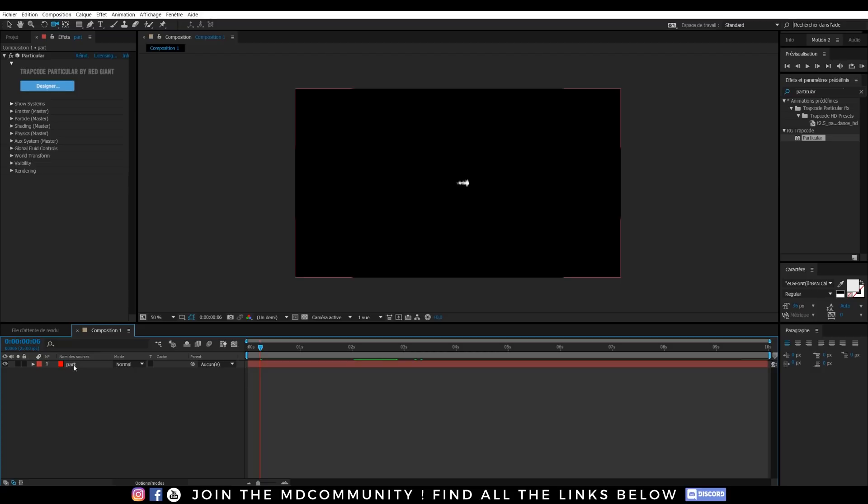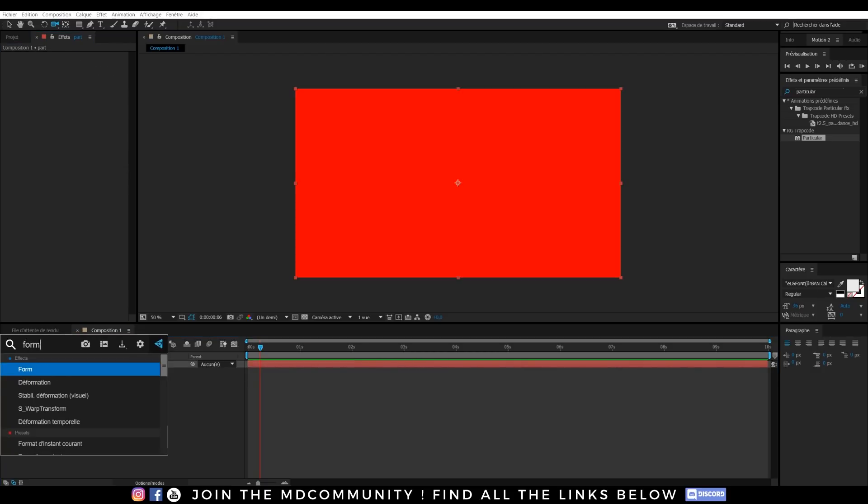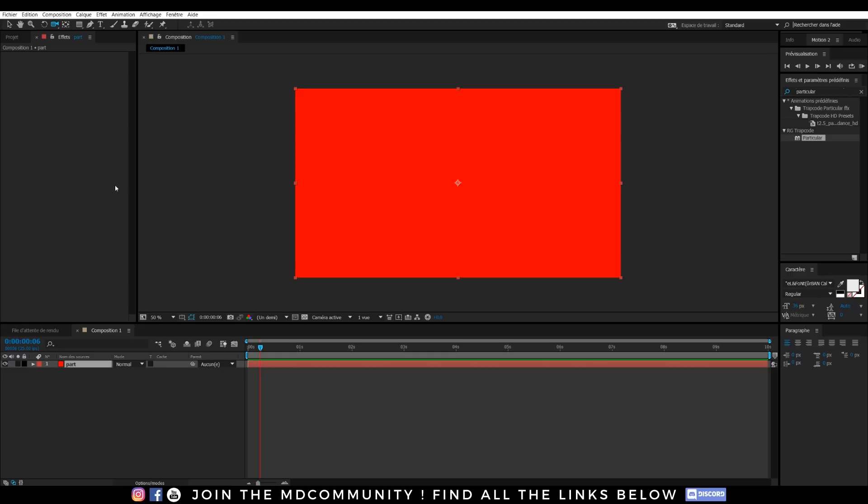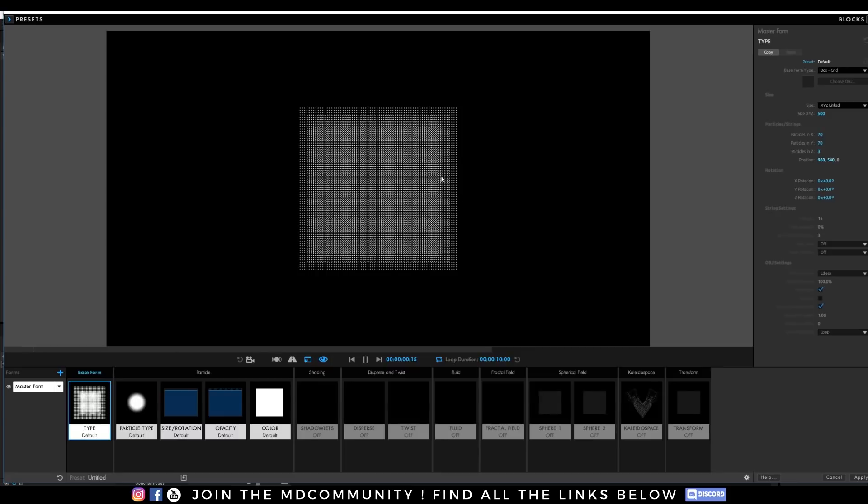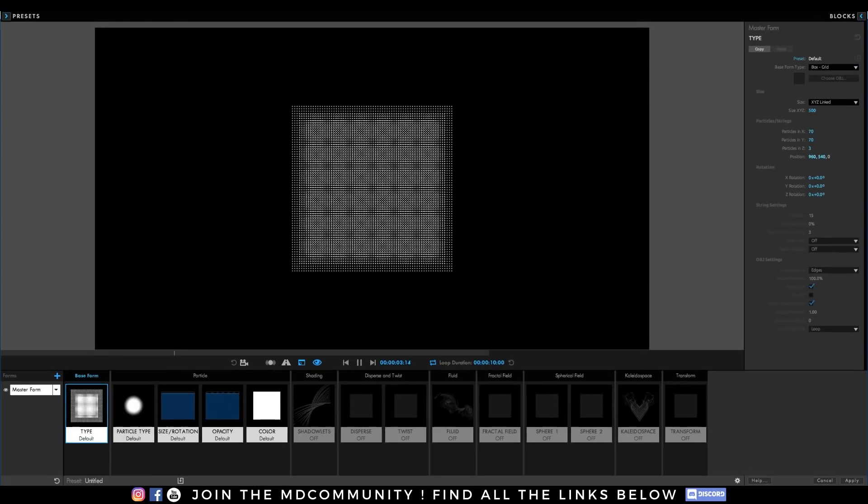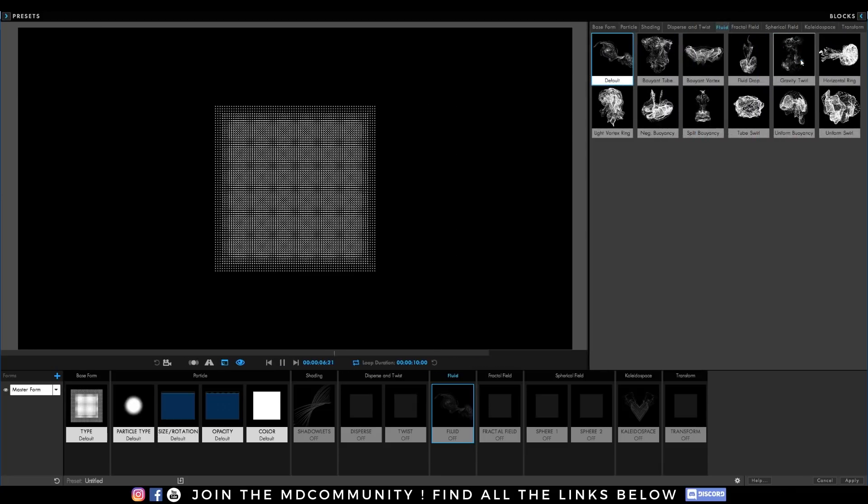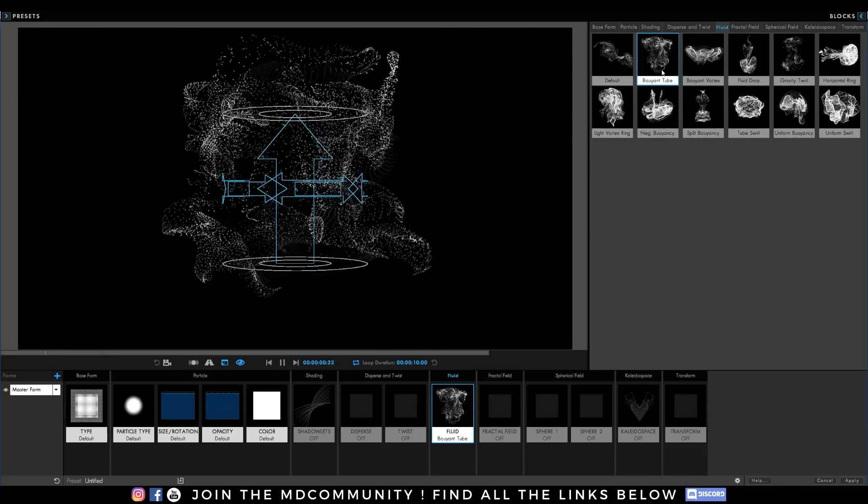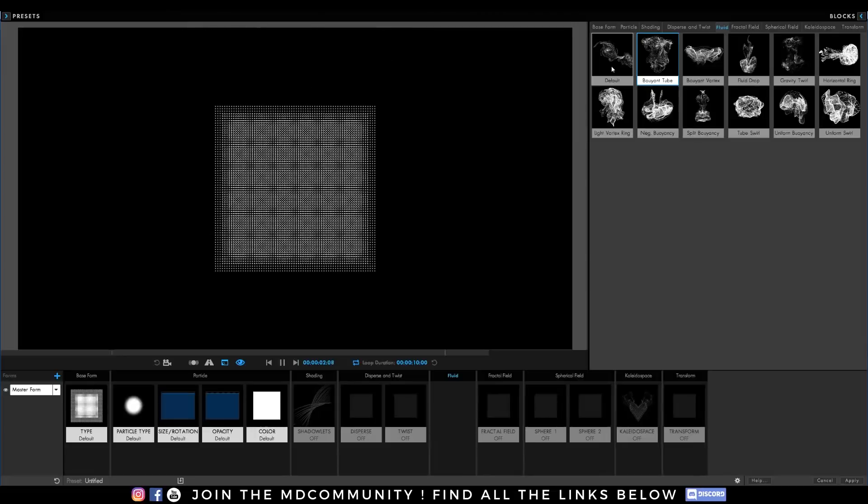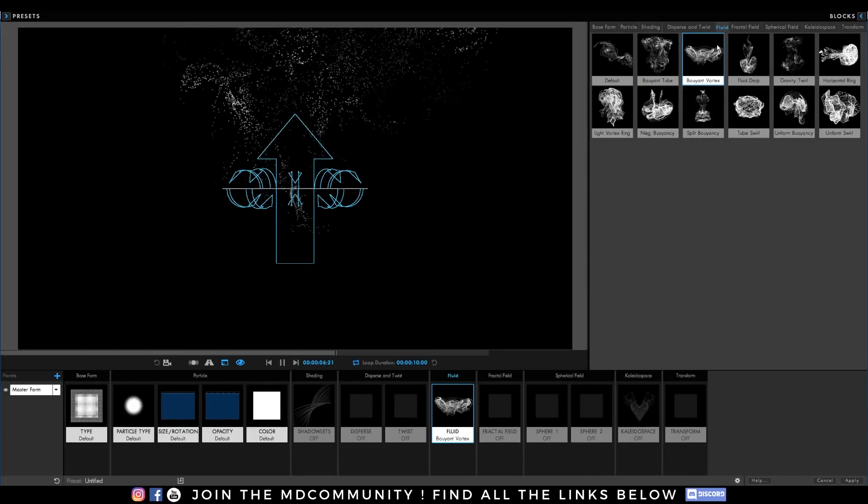I can also apply fluid effects to Trapcode Form. Trapcode Form is another system of particles with particles with an infinite lifetime. Fluid effects are just right there and one thing that I didn't show you in Particular is the possibility of clicking presets and you have nice presets right there. You see? So you just need to click and the effect will happen.